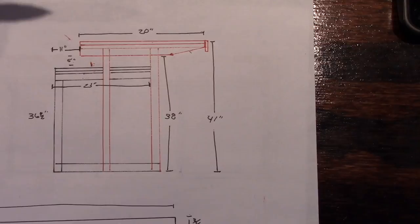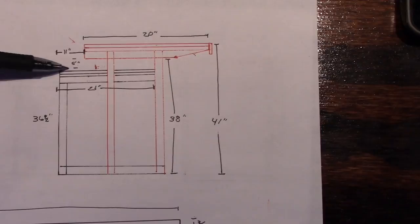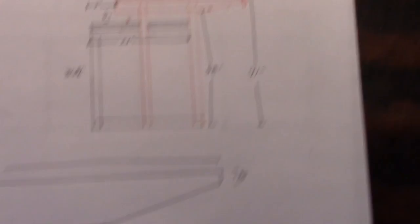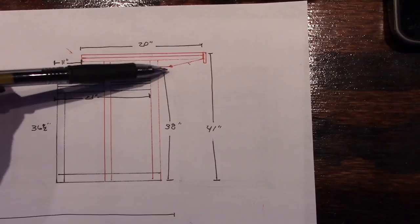The whole under bar is 23 inches, 36 and a half inches high, 41 overall, and then 38 from the bottom of the floor to the two by four. Now that two by four I cut at an angle. So it looks a little like this.